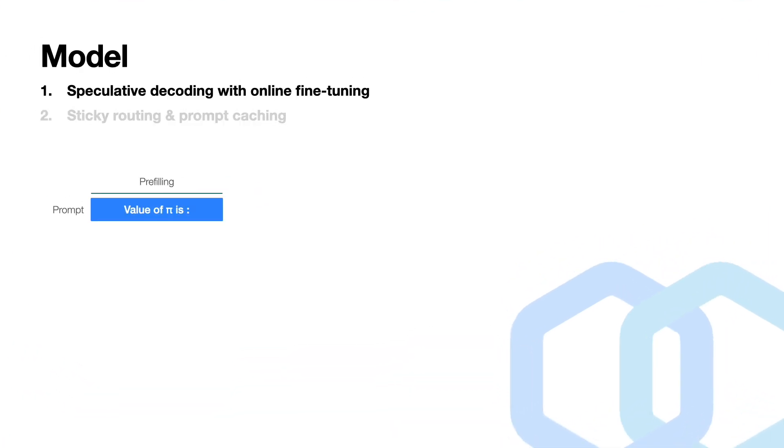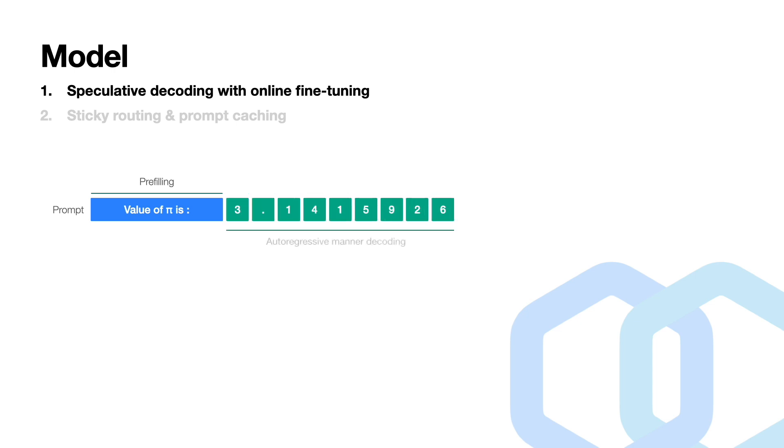On this slide, I will first demonstrate how large language models typically operate, followed by an explanation of speculative decoding. As of vanilla decoding, the model generates text in an autoregressive manner, predicting one token at a time. This process can be quite slow as it generates all of the tokens sequentially.